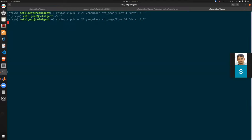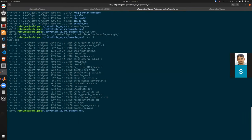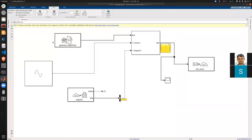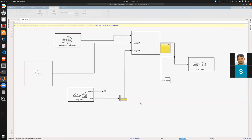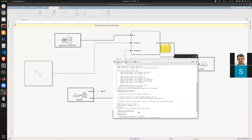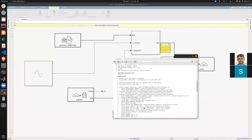Now let's stop the simulation and regenerate the ROS node to include the subscriber. Click Build and Load again and it will take a couple of minutes to produce the updated node.